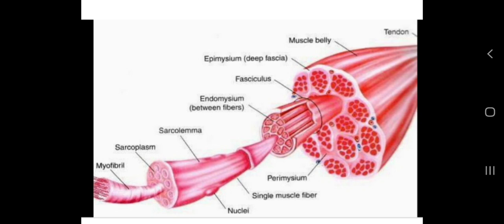The plasma membrane of the muscle fiber is called the sarcolemma. The cell membrane of the muscle fiber is the sarcolemma. The cytoplasm of the muscle fiber is called the sarcoplasm.